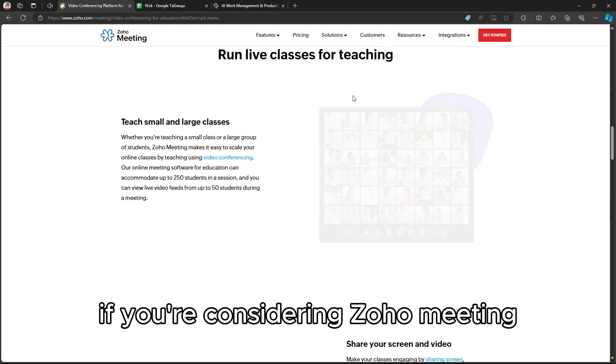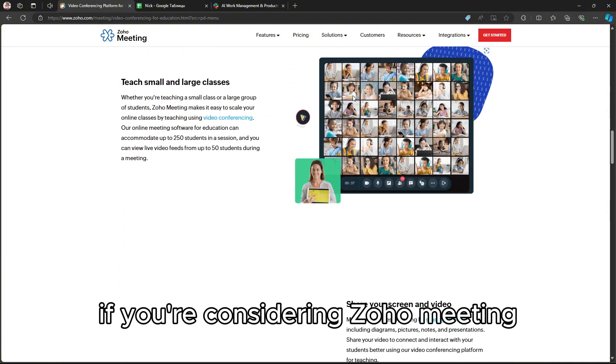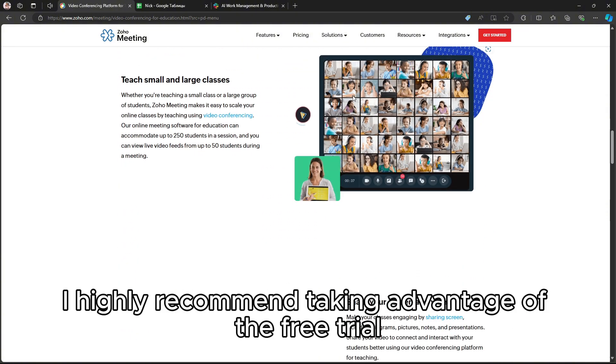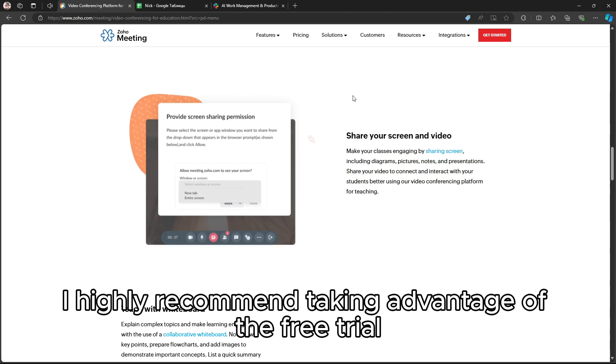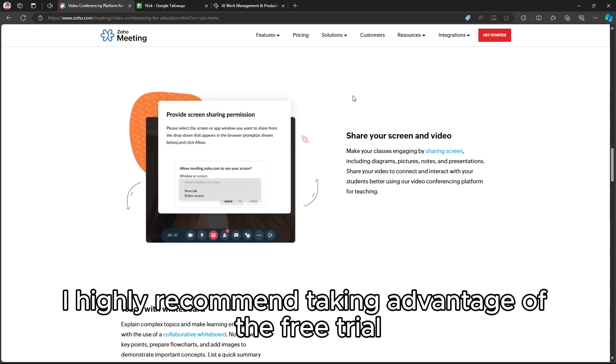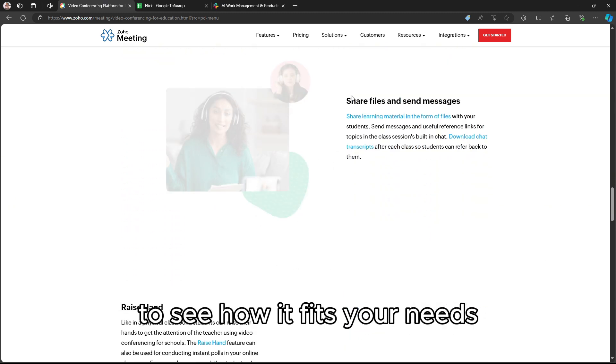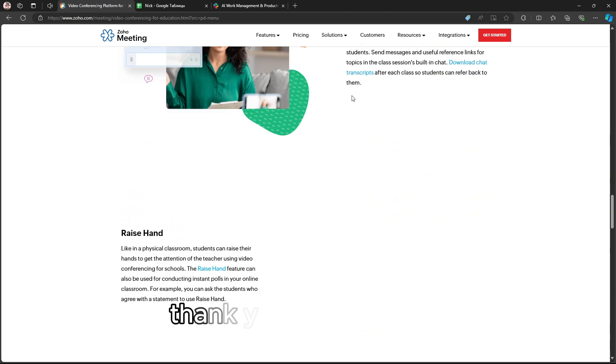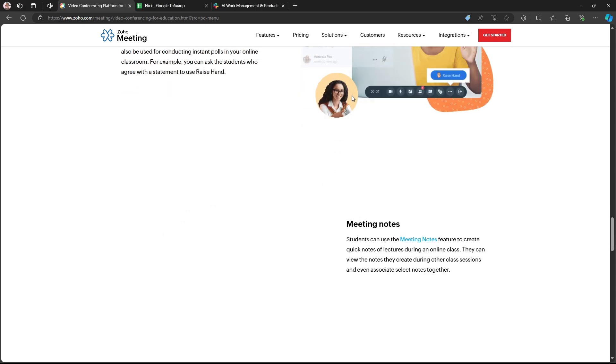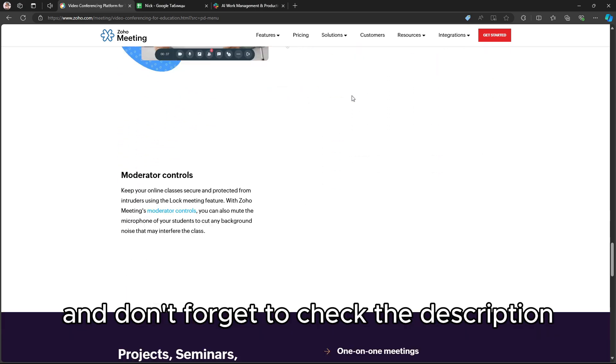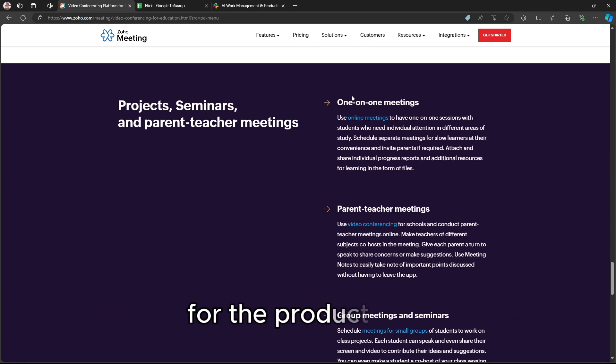If you're considering Zoho Meeting, I highly recommend taking advantage of the free trial to see how it fits your needs. Thank you for watching, and don't forget to check the description for the product links.